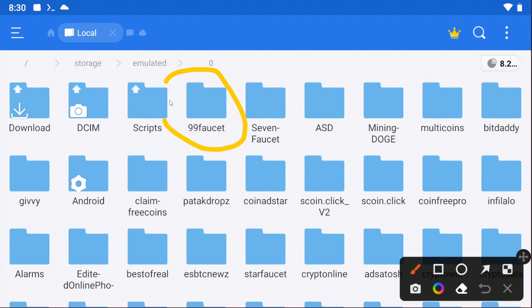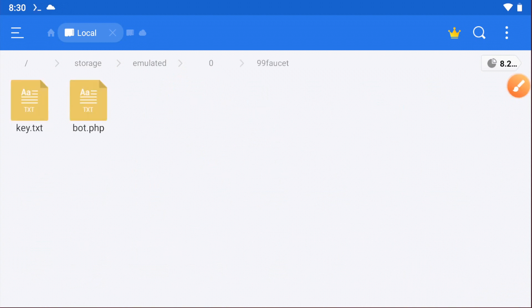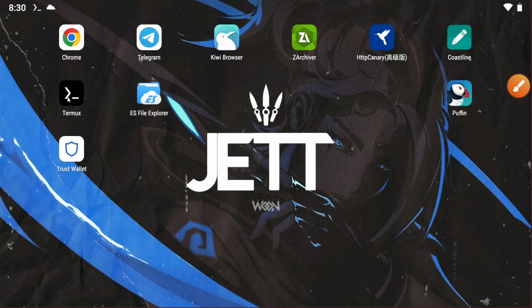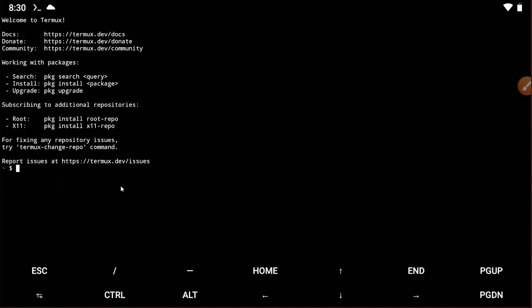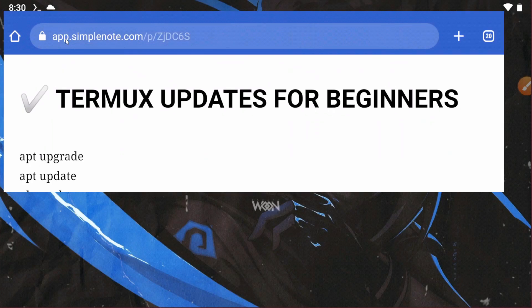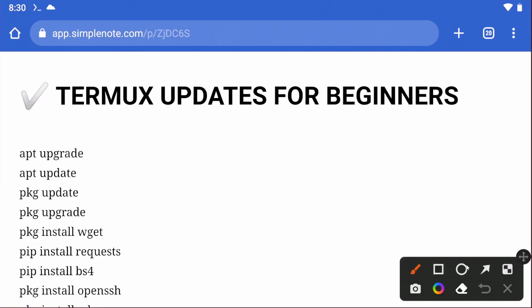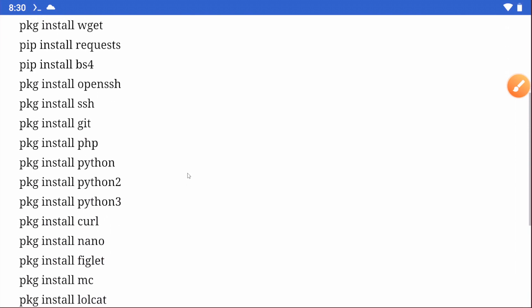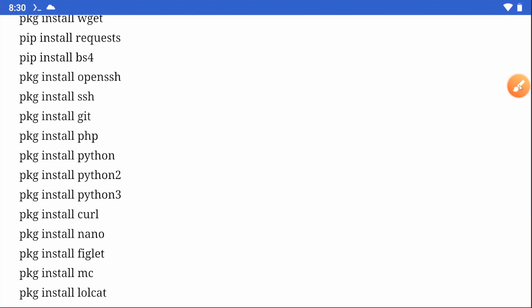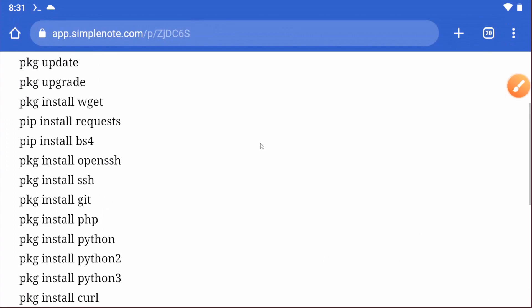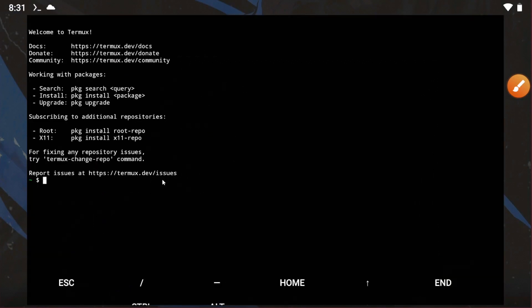Now go to Termux. Before you run the scripts, you need to install some basic commands. These are the basic commands you need to install before running the scripts. If you don't install those commands, the script will not work, so you must install all the basic commands.